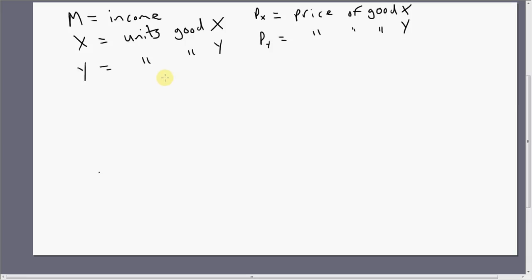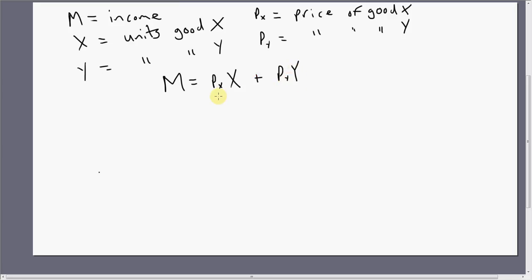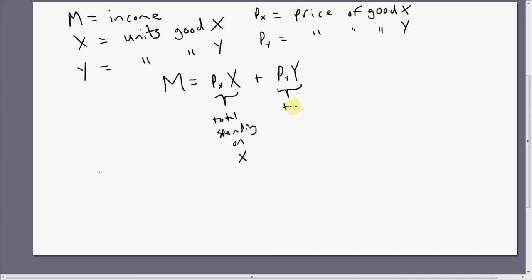So our basic constraint is going to look like this. The consumer has a certain amount of money, income M, that can be spent on good X and good Y. P subscript X times X is total spending on good X, and P subscript Y times Y — price times the quantity purchased — is total spending on good Y.